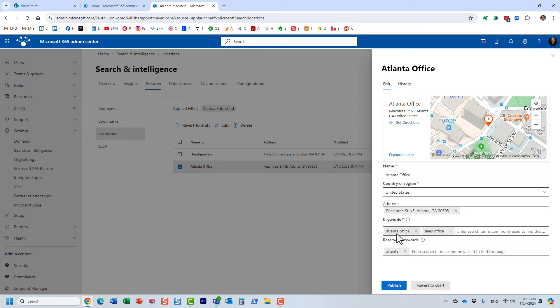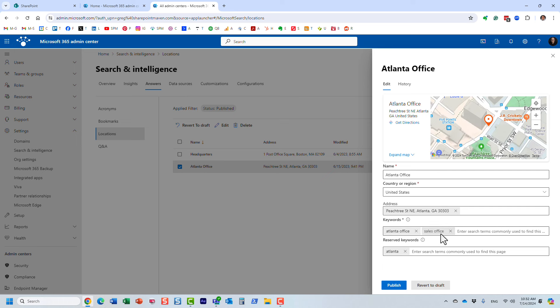Then under the keywords, this is where you specify what kind of keywords will trigger this result. Remember, I typed in Atlanta office, but this also happens to be a sales office, so I could just type in sales office, for example, and I would get the same result. You can type in multiple keywords in here.